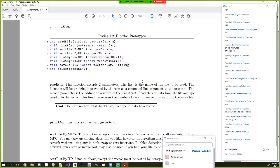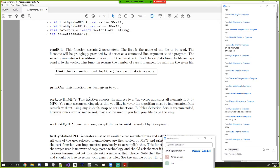We want you to create a vector of cars and then write functions to sort and print them and write to a file. For sorting, you can use any algorithm you want. I recommend bubble sort or selection sort as they're easier. If you're familiar with merge sort or quick sort, you can use those too. This is due next Friday — about two weeks.